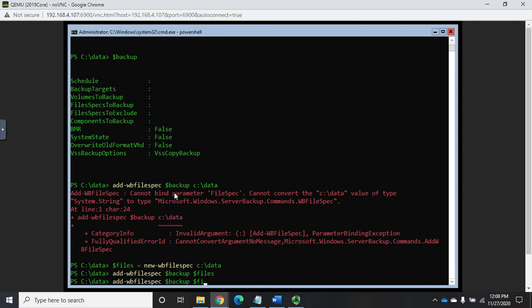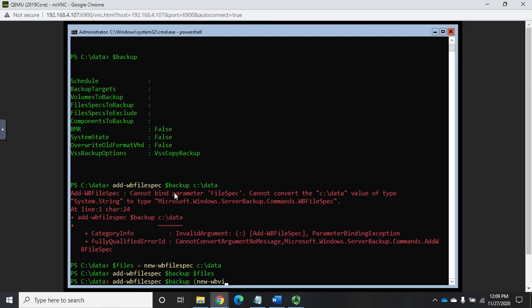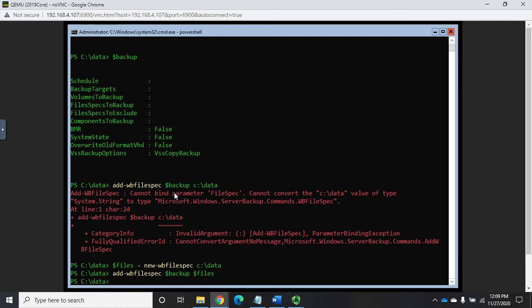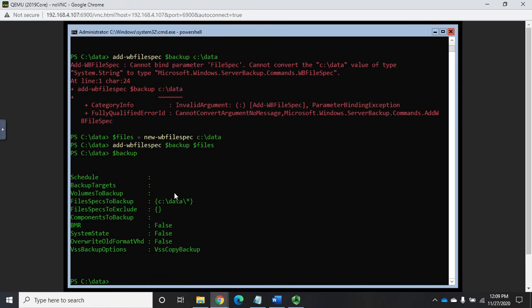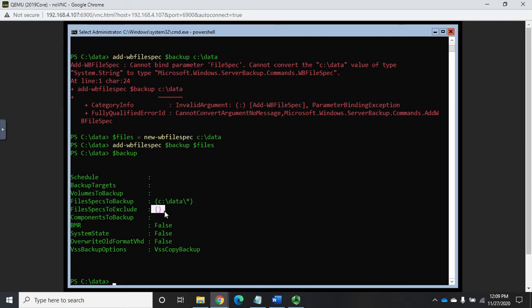The other thing we could do is we could do here open parentheses add-WBfilespec, whoops, get it right, new-WBfilespec, I cannot type today, filespec C:\data. And that would work as well. So either one of these two approaches will work to display it. Now if I do dollar sign backup and look at the policy we've got, you'll see now we have files to backup, file specs to include. Okay so far so good.